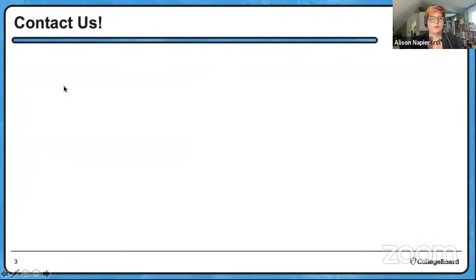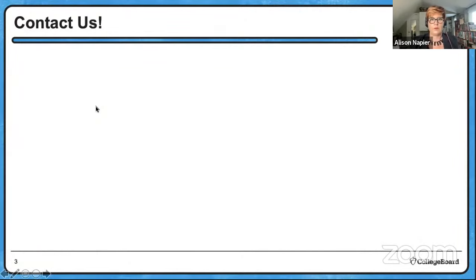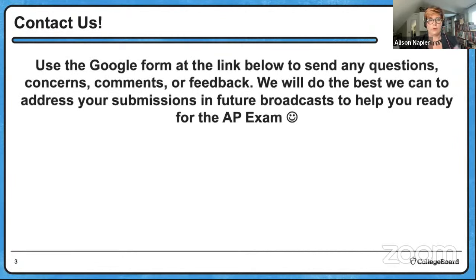Tonight we are going to be working with the homework prompt that I gave you last night, so we're going to revisit that prompt. But first, let me share some important information about how to get feedback to me on the Google form.